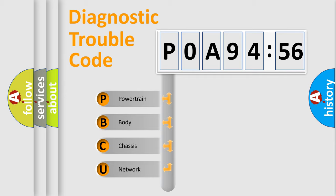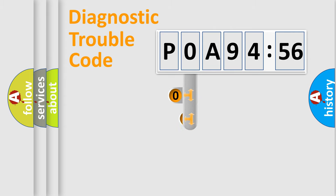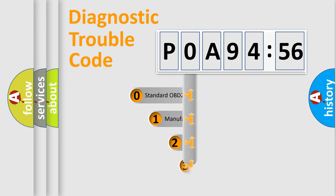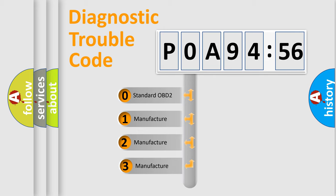We divide the electric system of automobiles into four basic units: Powertrain, Body, Chassis, and Network. This distribution is defined in the first character code.